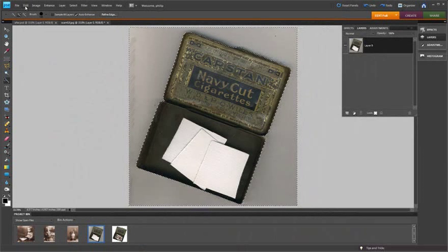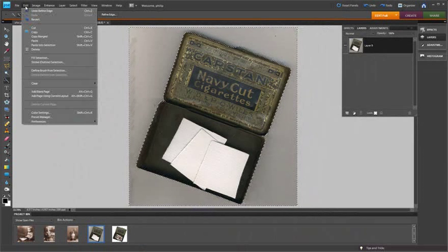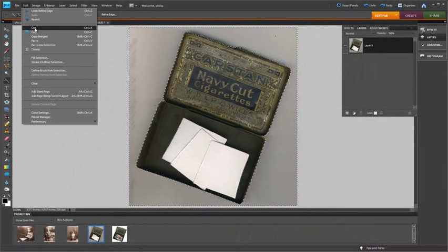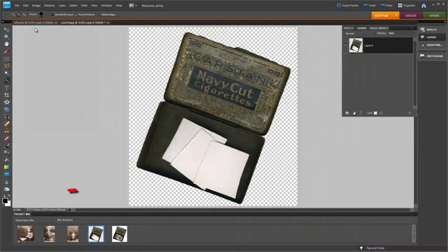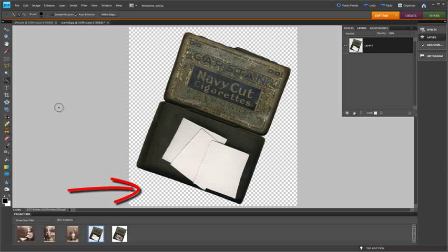So now I just go up to edit and down to cut. And you'll see that we now have a transparent background. You can see it's transparent because of the checkerboard effect that you see there.